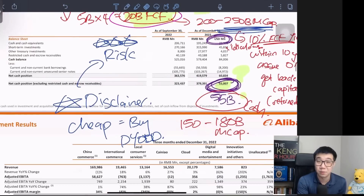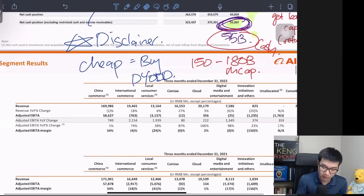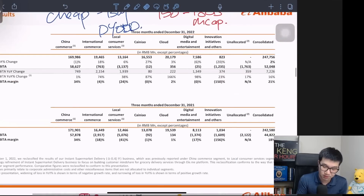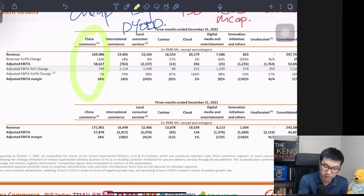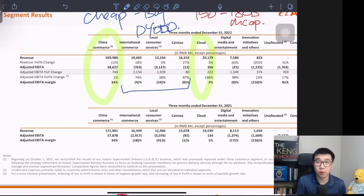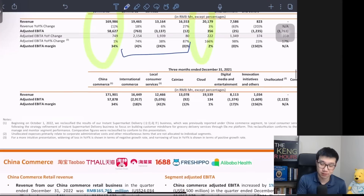Who knows what the CCP is going to do to them, but I'm fairly confident in my investment thesis. Now, I'm going to focus on the two key areas: China Commerce and cloud.